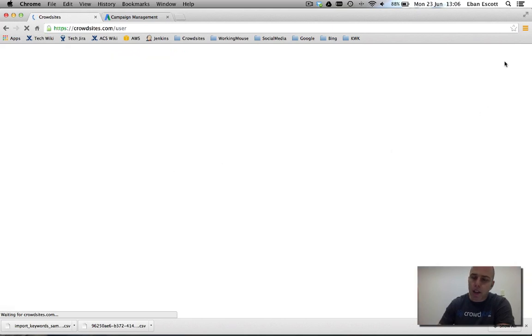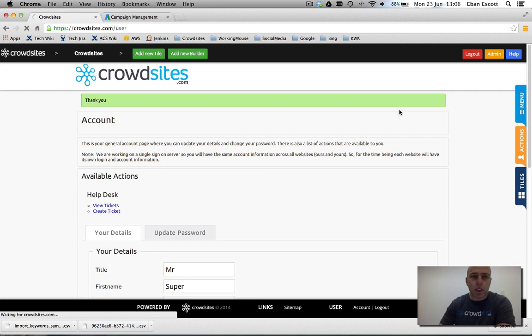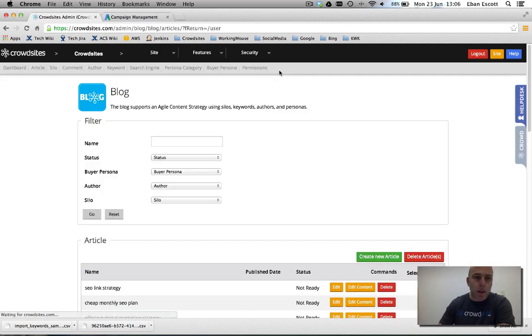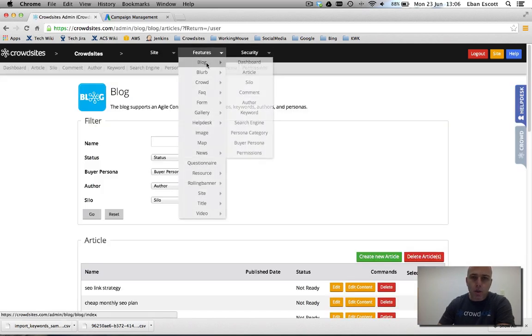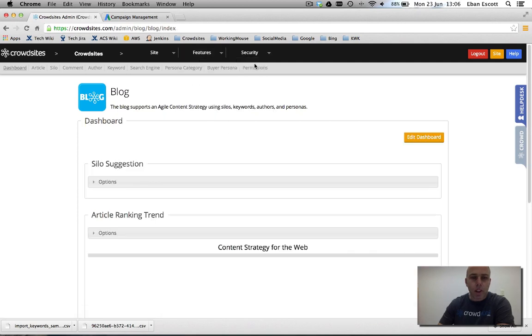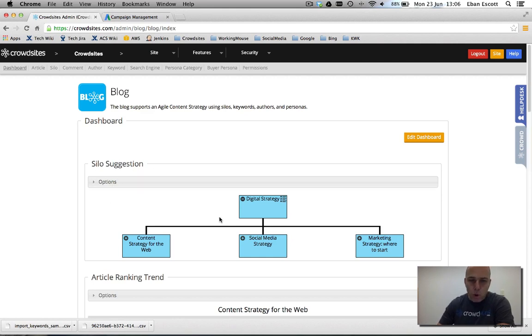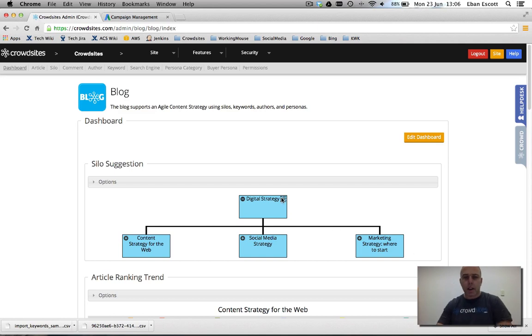Once you've logged in and you go to the backend administration of your site and you choose the features menu in the middle and go to blog dashboard. Okay, now what I've got here is this solo suggestion and this is what a solo or theme architecture looks like.